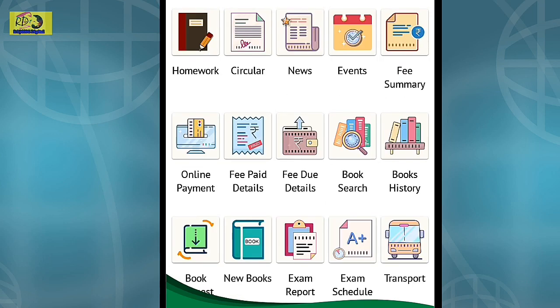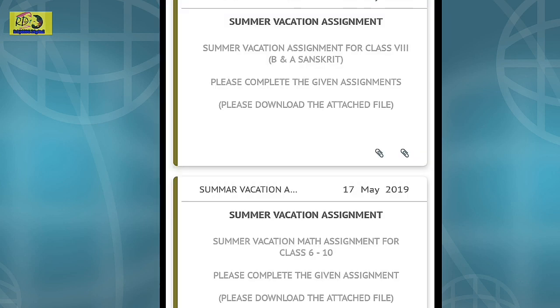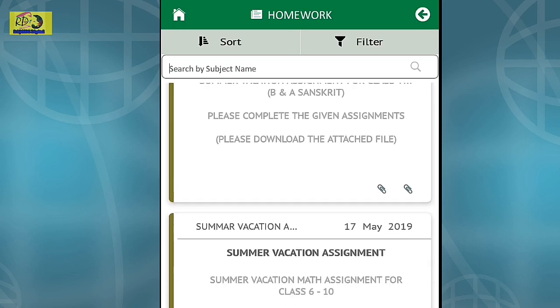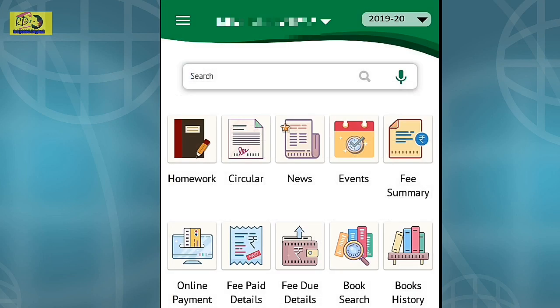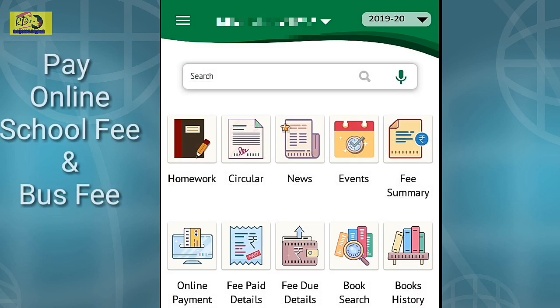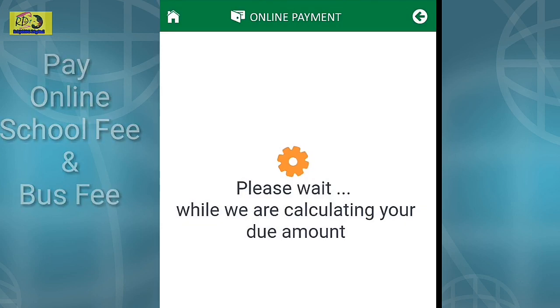You can check your child's homework records by clicking the Homework icon. If you want to pay school fees online, select the Online Payment icon.